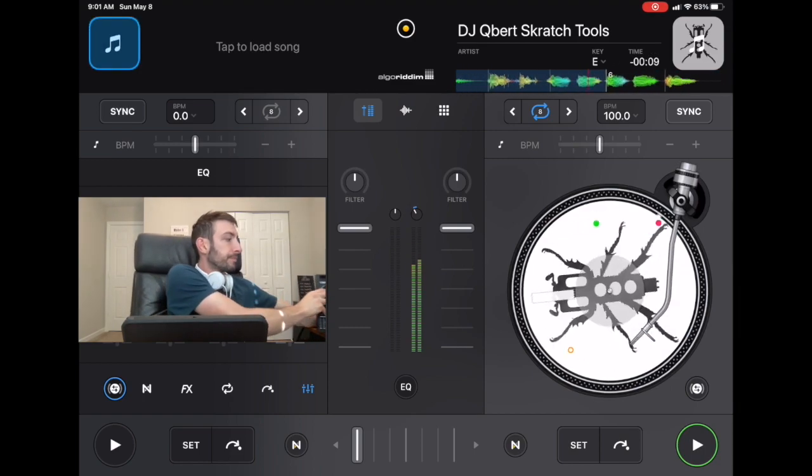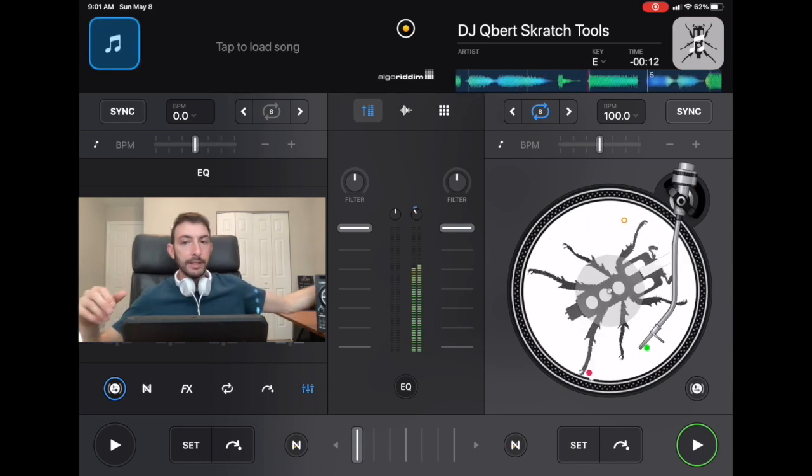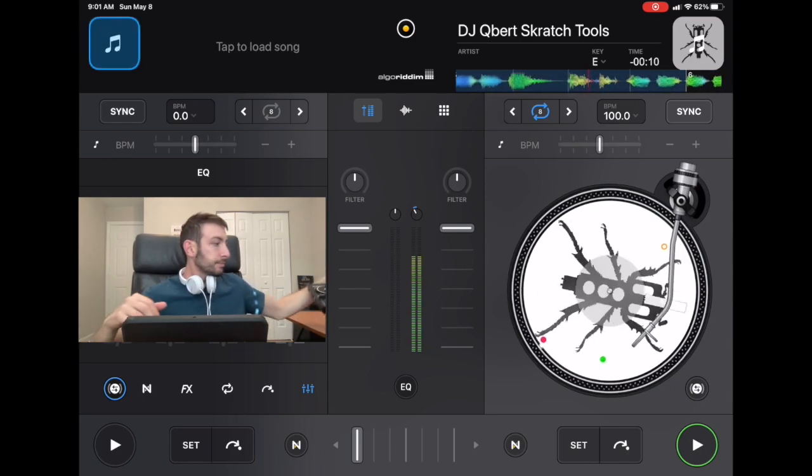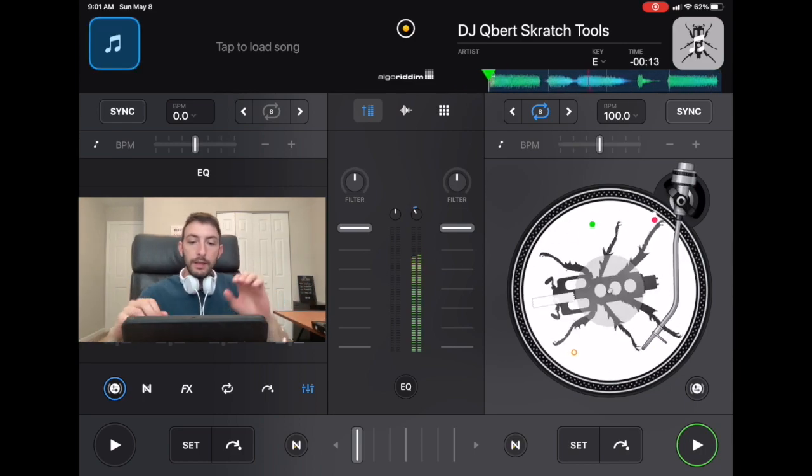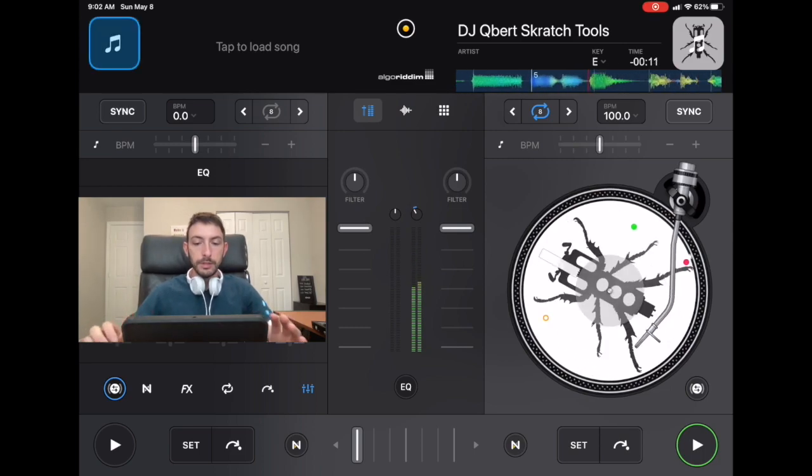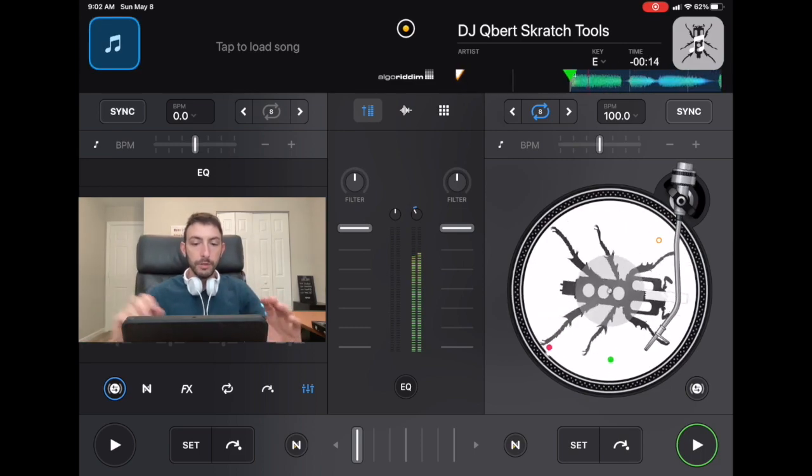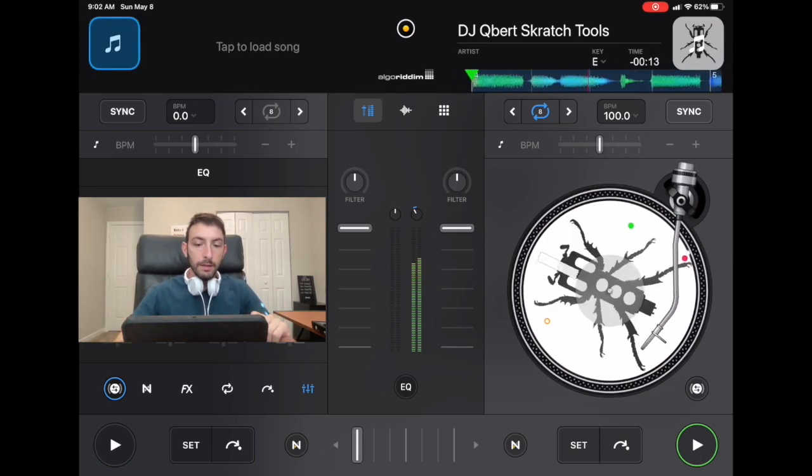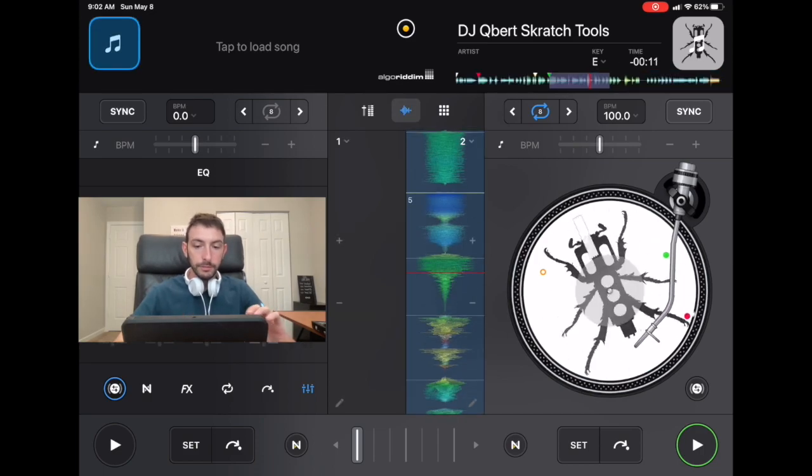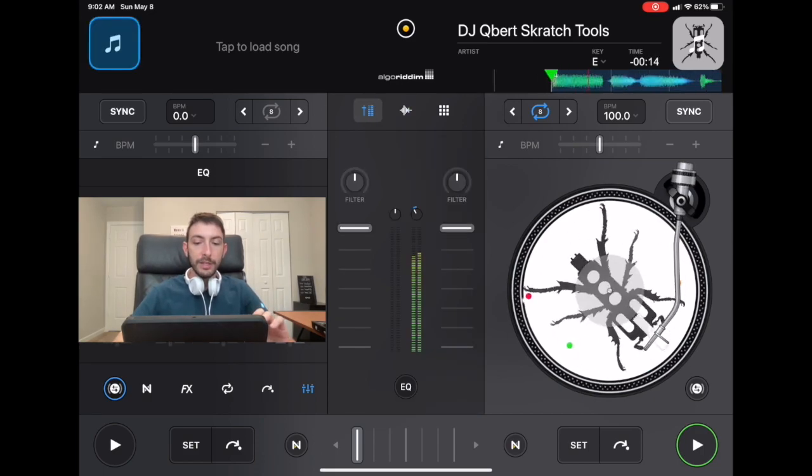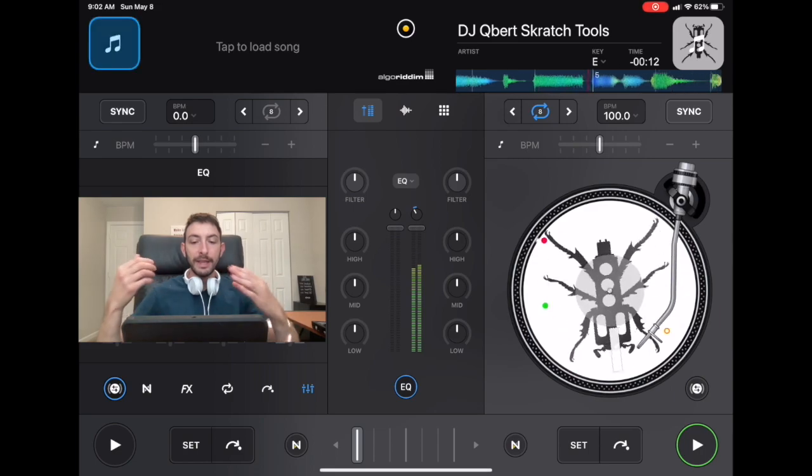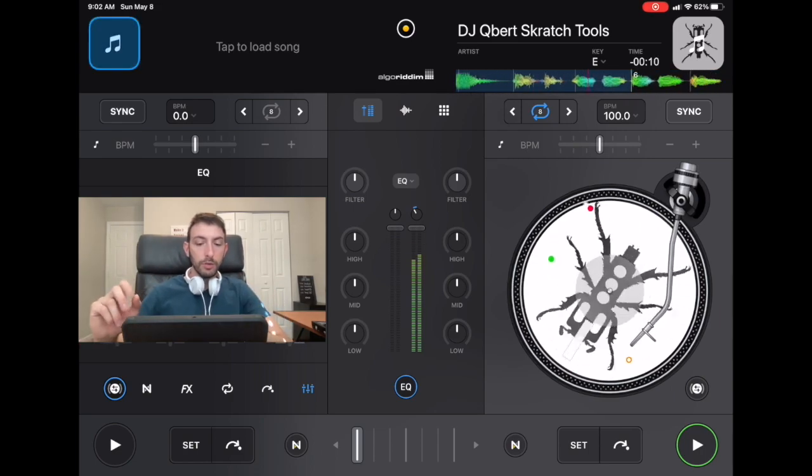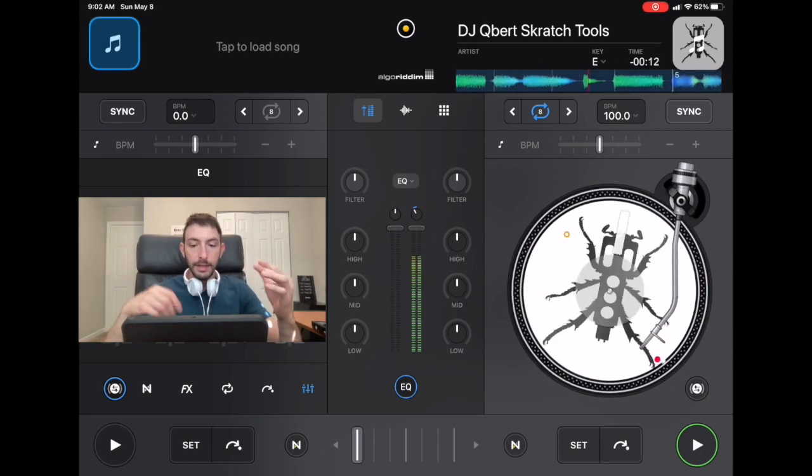So on the update that DJ Pro did, if you go to the mixer section in classic mode and you go to the waveform over here and then you hit EQ, now it brings up an EQ section so you got the lows, the mids, and the highs.